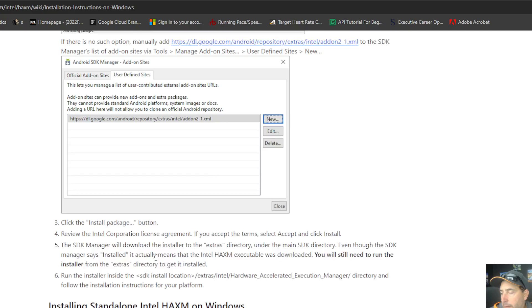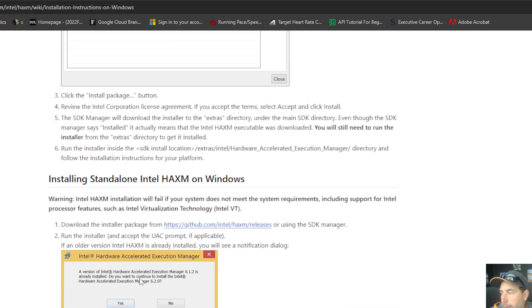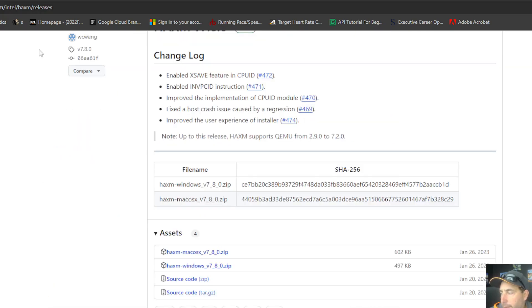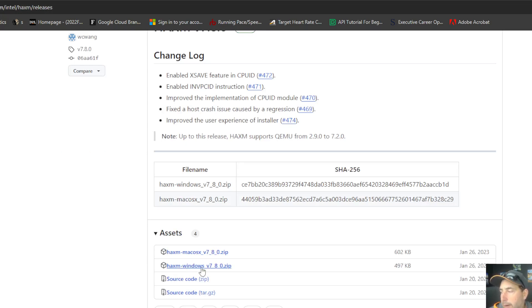By standalone, you're going to go to the releases page, which is over here, and then you're going to get the version for your operating system, which I've already downloaded. So I've got mine for my Windows environment.